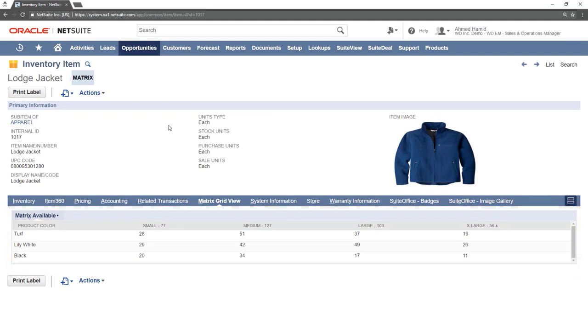It is important to keep in mind when creating sales orders that only child matrix items can be added to sales orders and quotes.